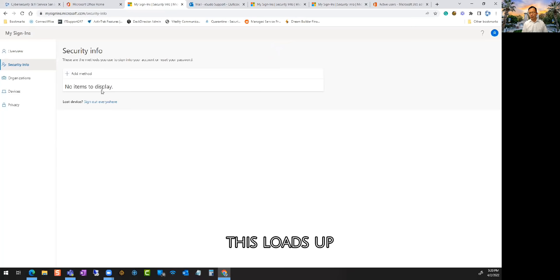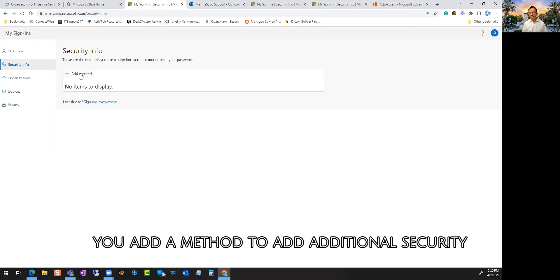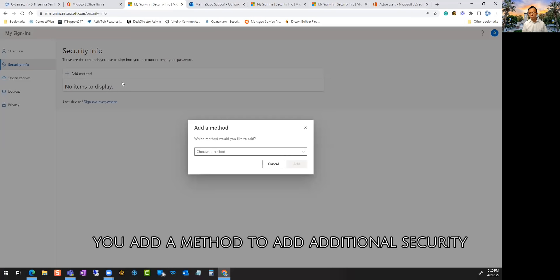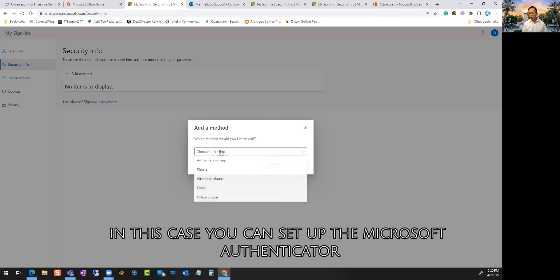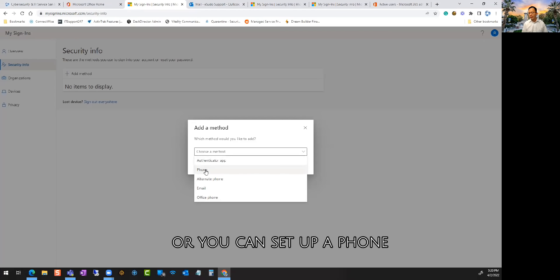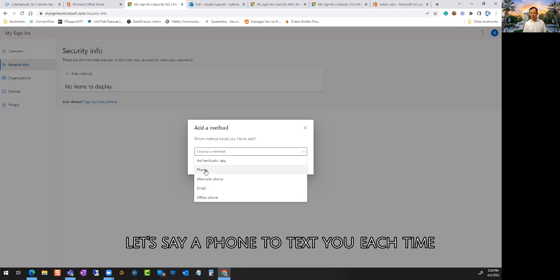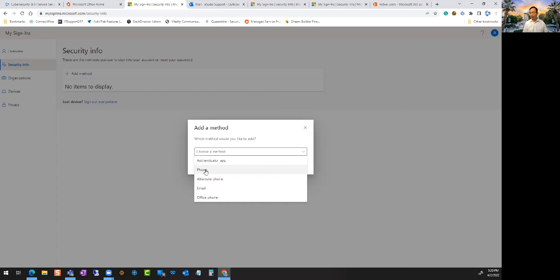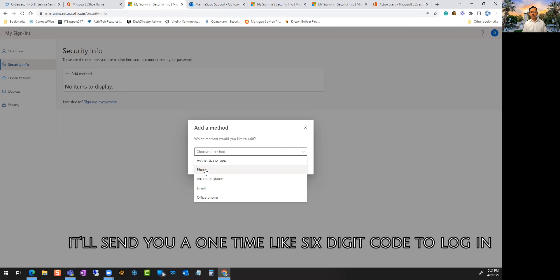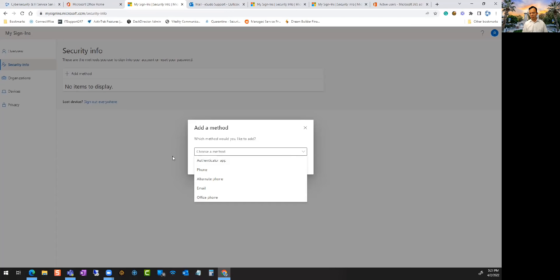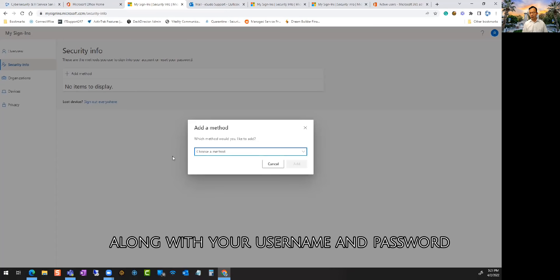This loads up, you add a method to add additional security. In this case you can set up the Microsoft authenticator or you can set up a phone. Let's say a phone to text you each time you try to log in. It'll send you a one-time six-digit code to log in along with your username and password.